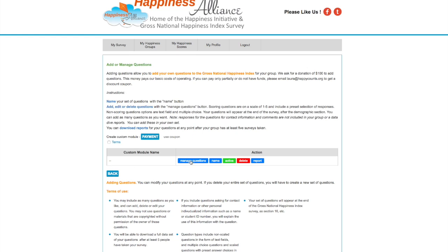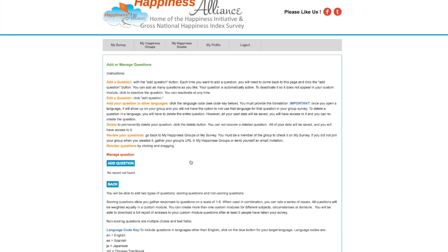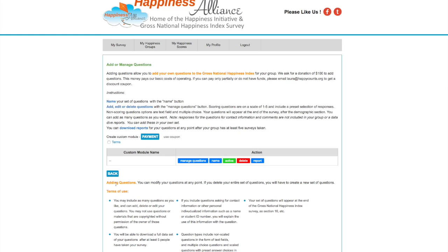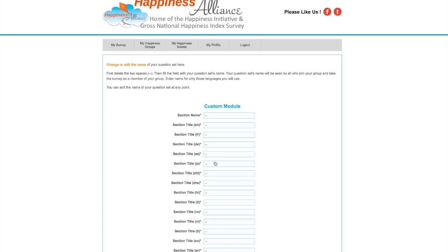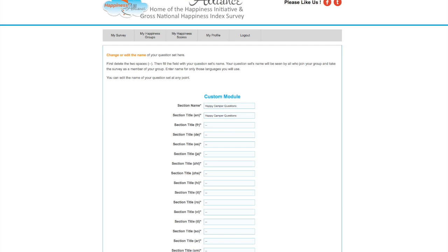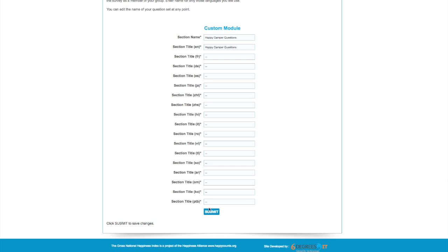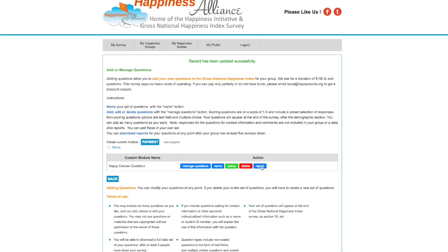Now I want to name my custom module. I'm going to name it 'Happy Camper Questions.' It'll show up in English as 'Happy Camper Questions' — maybe not too imaginative, but that's what I'm calling it. I'll hit Submit. You can name them in all these different languages and it'll show up as a label. You'll be able to see if somebody took it in that language when you download your report.